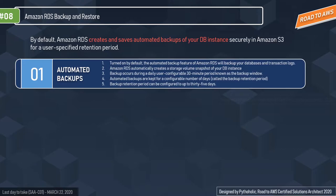Automated backups are kept for a configurable number of days called the backup retention period. Your automatic backup retention period can be configured up to 35 days — ranging from one day to 35 days. The default is seven days and you can increase it up to 35 days.